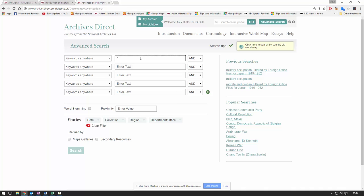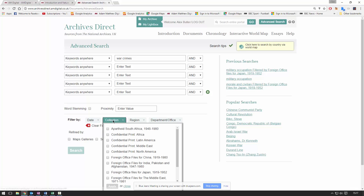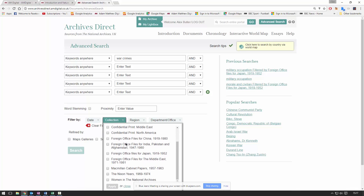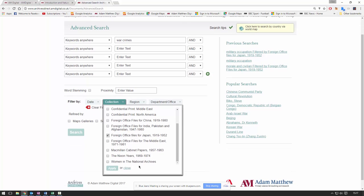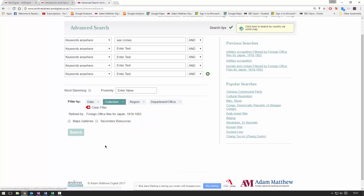We're going to run a few more searches to show you the breadth of some of the content. This time I'm going to come back to the advanced search page and run a search for 'war crimes', refined by collection — so we're just going to focus on the Japanese files, apply that filter, and run that search.